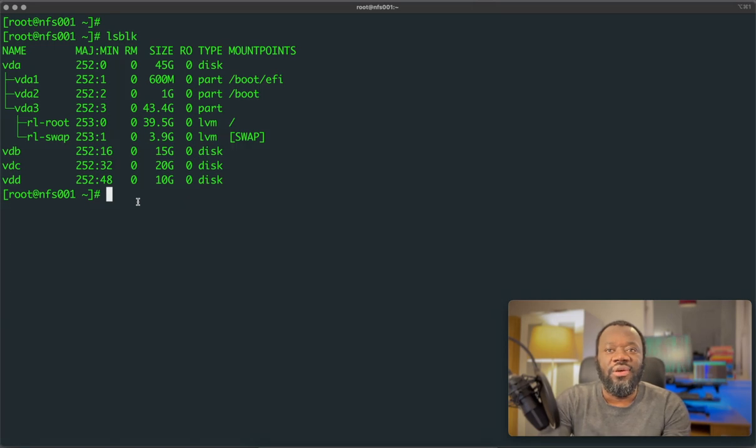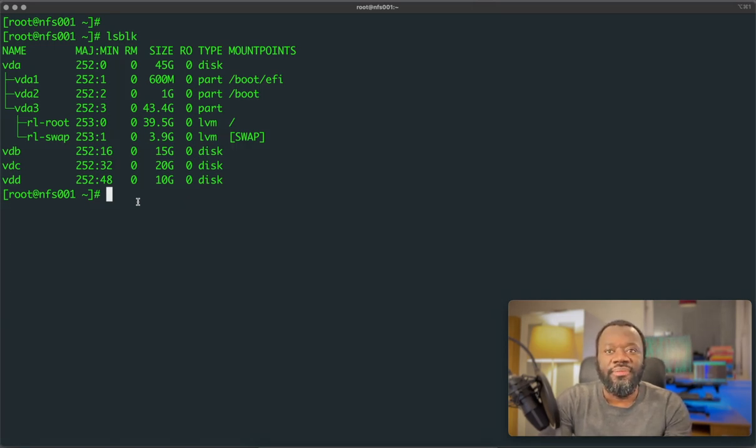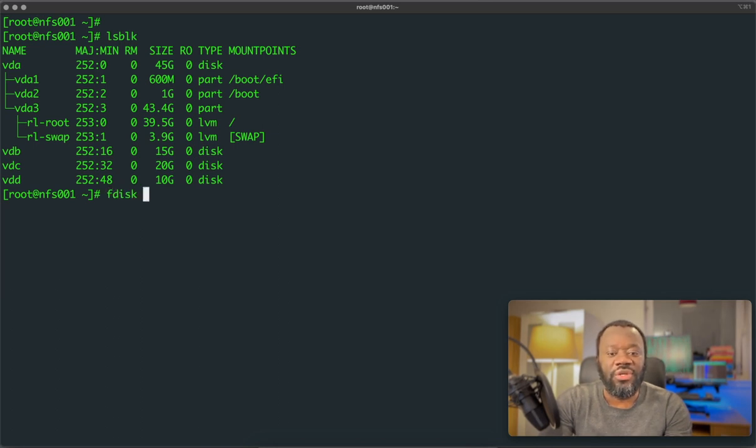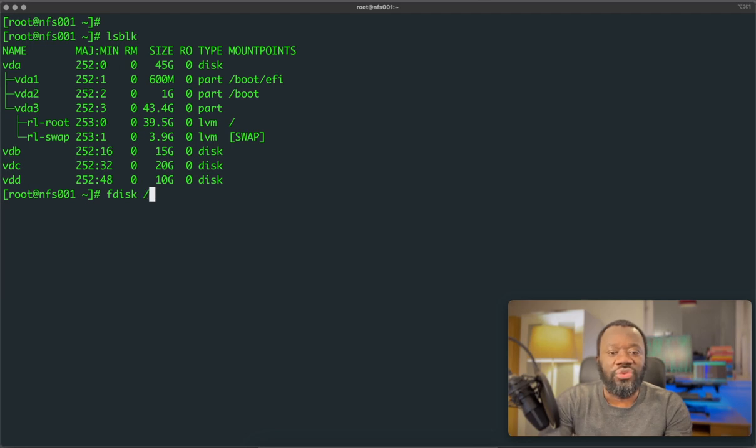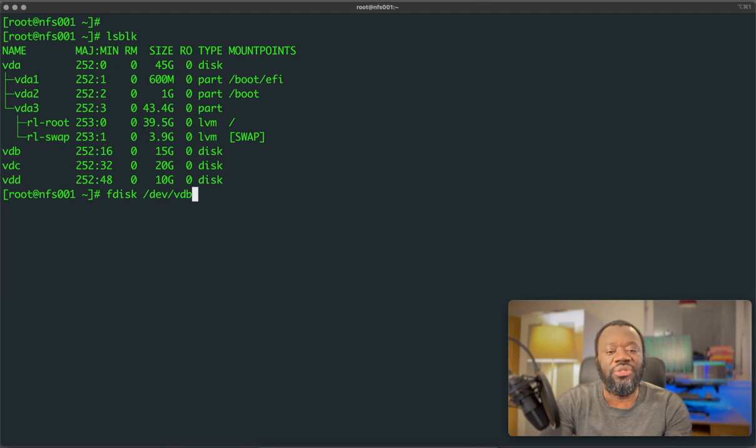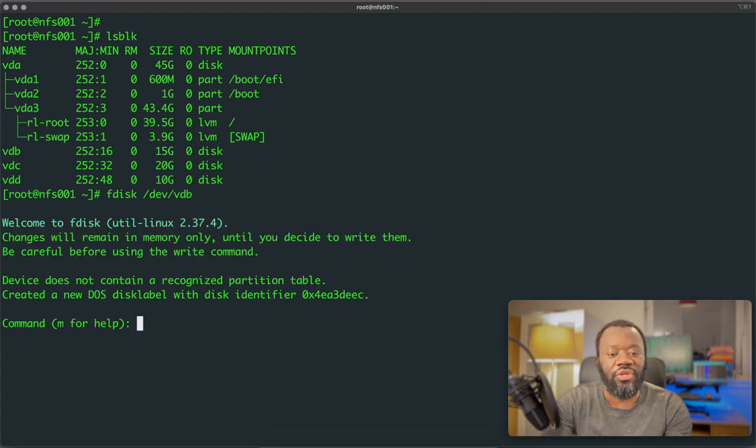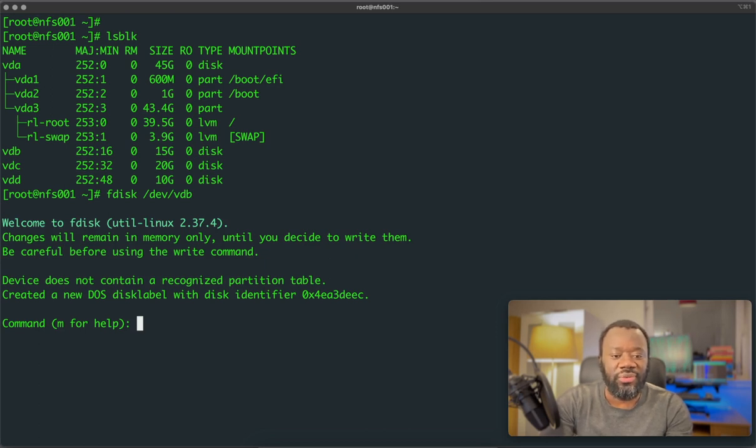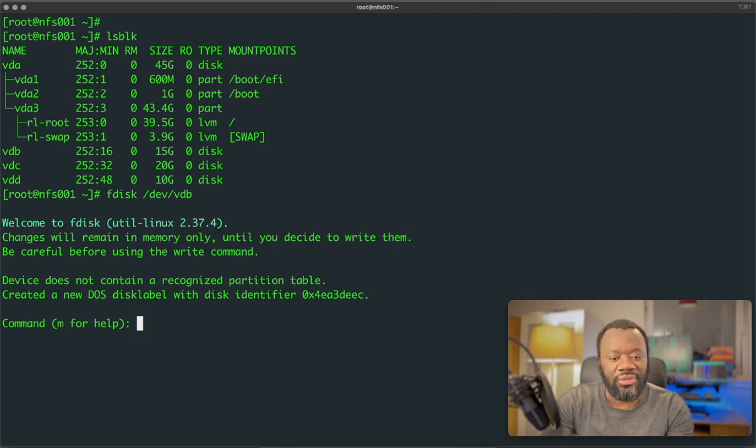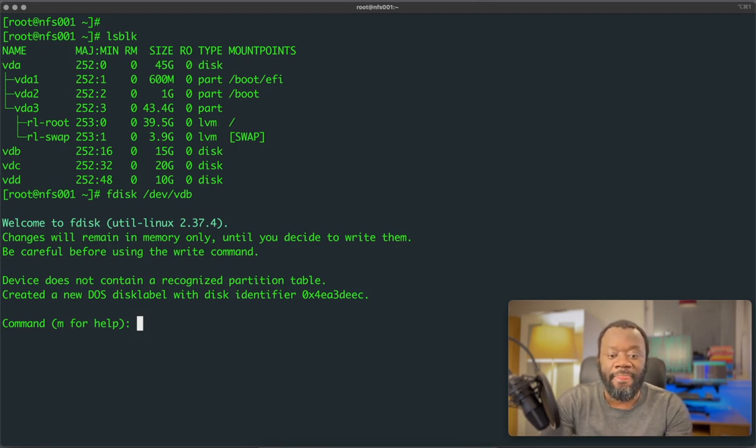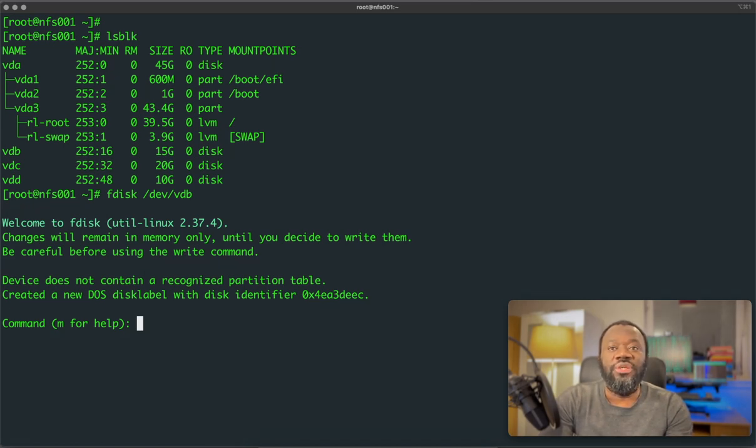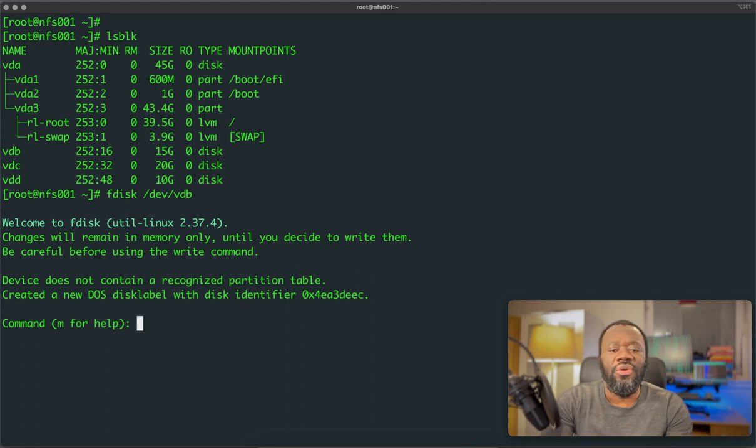And first thing is to create a new partition using the fdisk utility. So this is fdisk. And what device do we want to use? So the device we want to use is VDB. We want to create a new partition using VDB, the device VDB. So welcome to fdisk. So it tells you you're going to make changes and you can write the changes after you're done. So be careful, it says. First thing, what do we want to do? We want to create a new partition. So n, right here, n, enter.